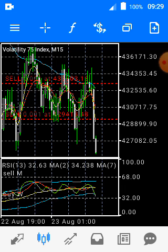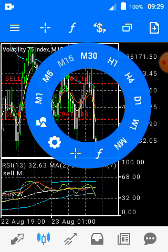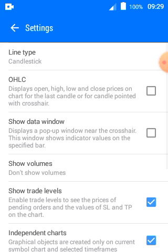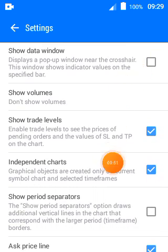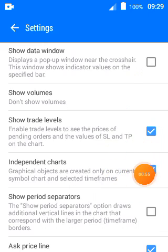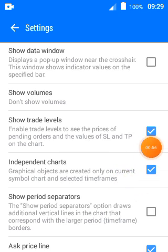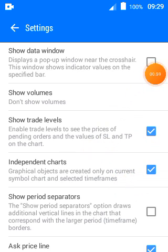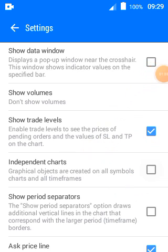All you gotta do is click on the chart and click settings. Make sure that this is not ticked in the pattern chart. Make sure it's not ticked, guys — untick it, then you're good to go.